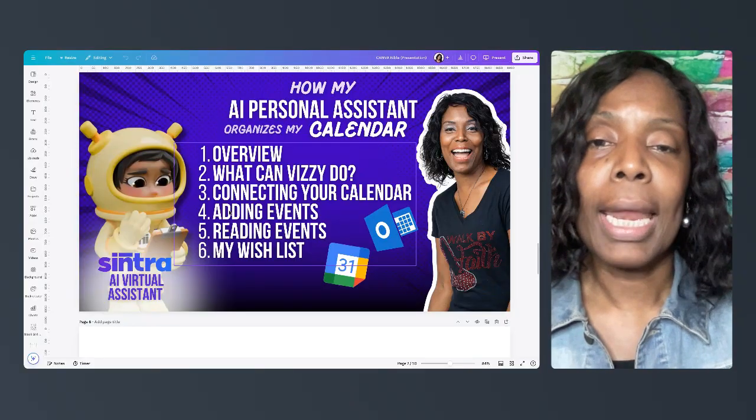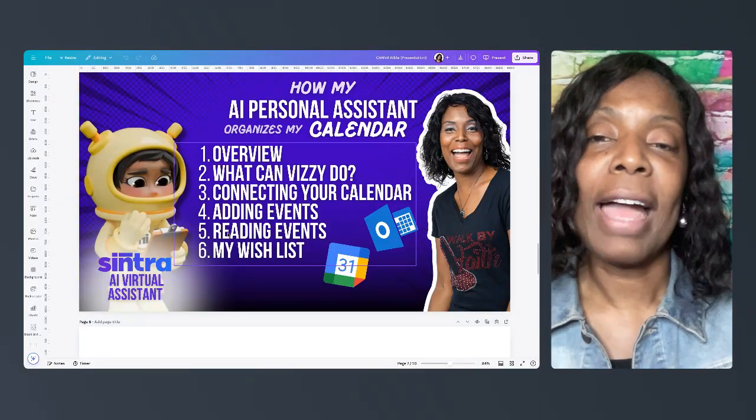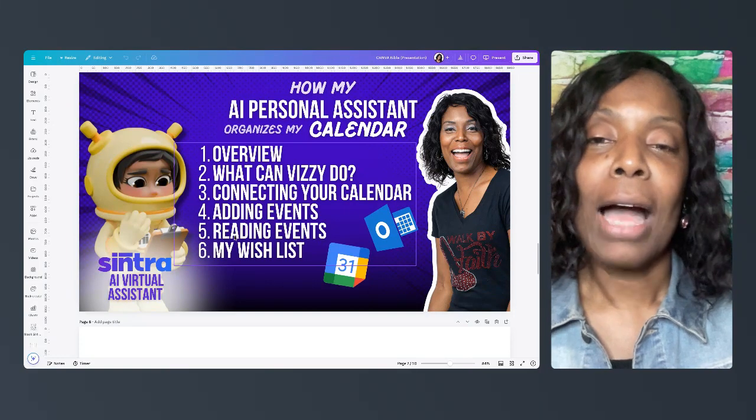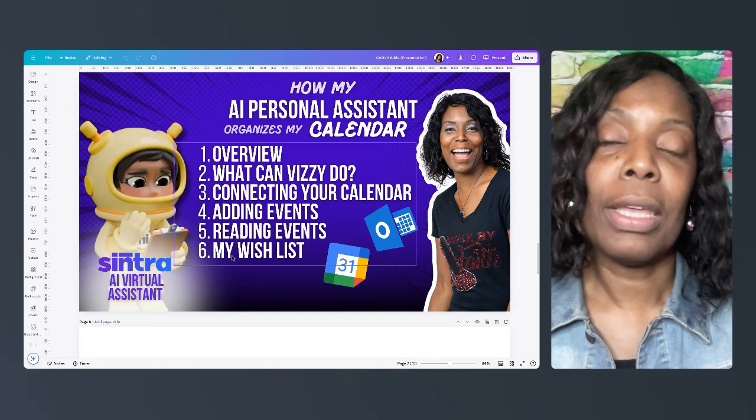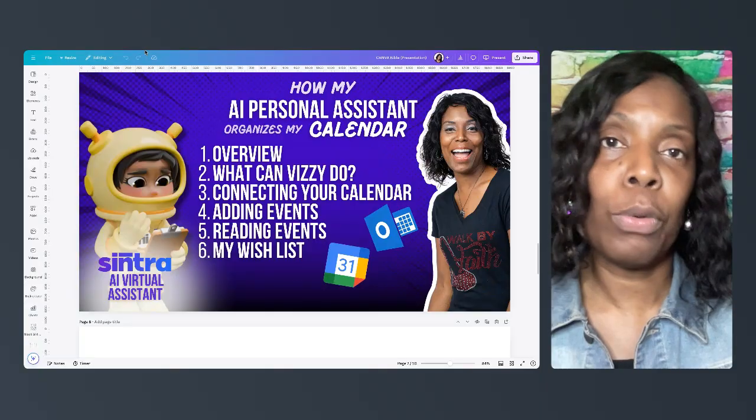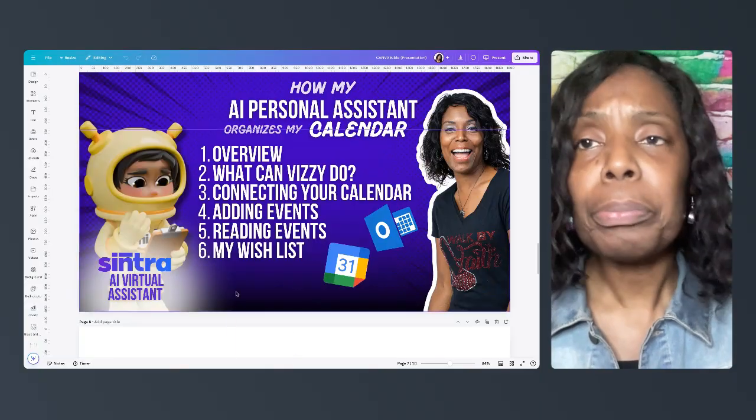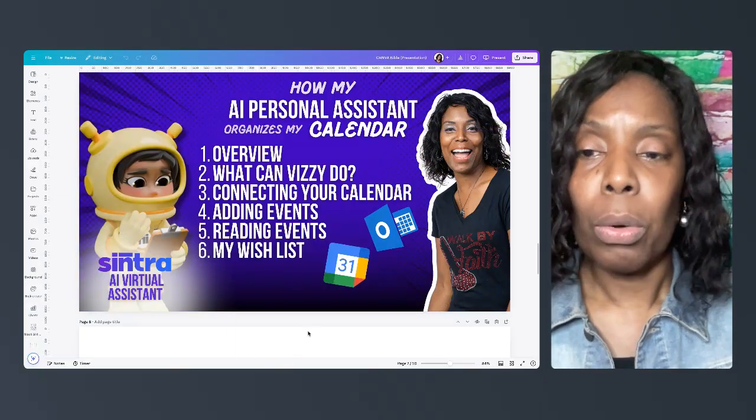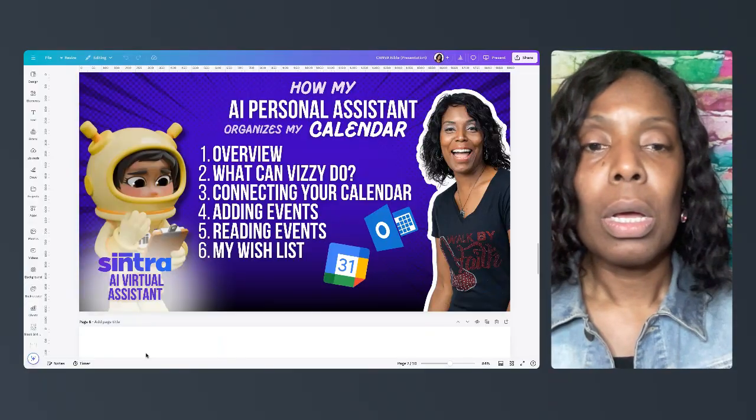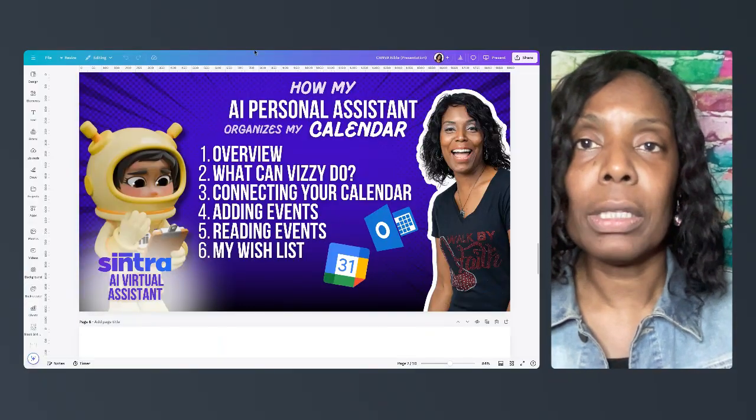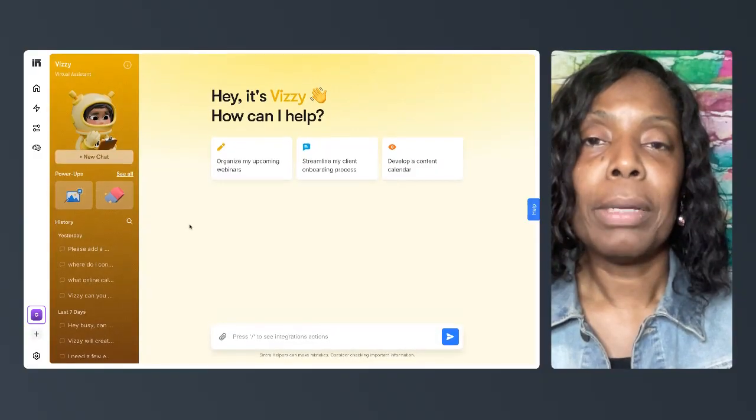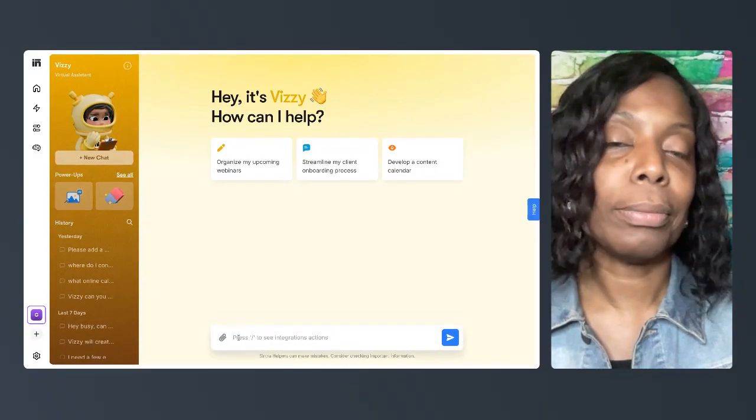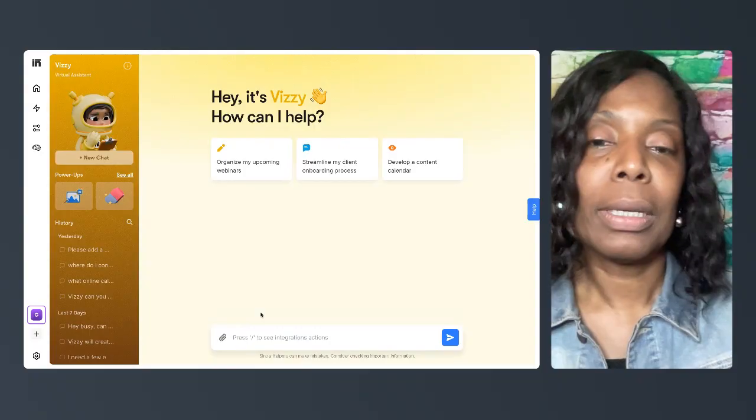The next thing I want to show you, here's our overview. I already told you what you can do. I showed you just how to connect your calendar. I'm going to show you how to add events or to have Busy add events.